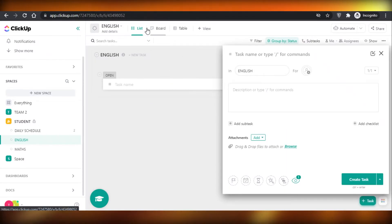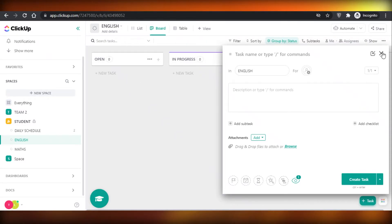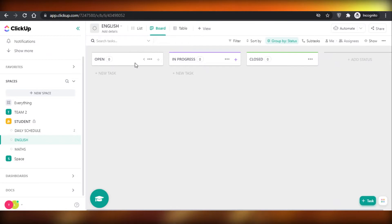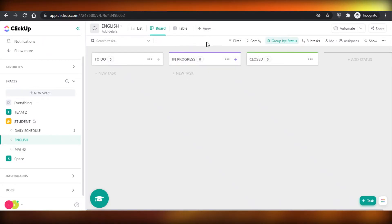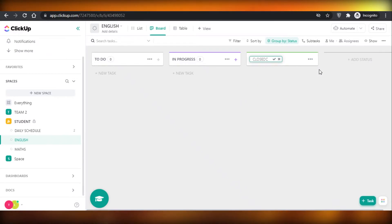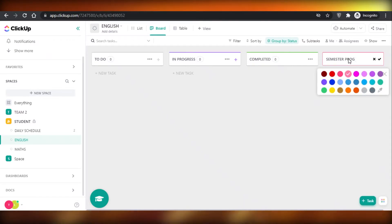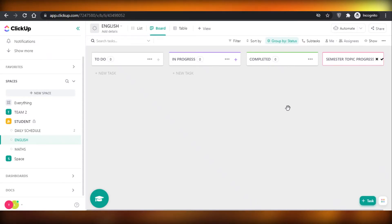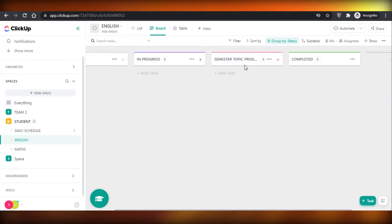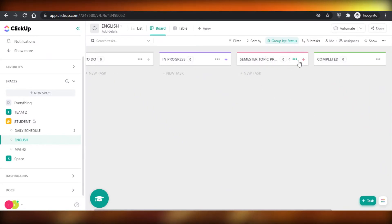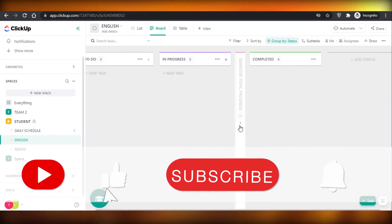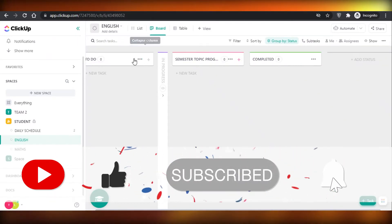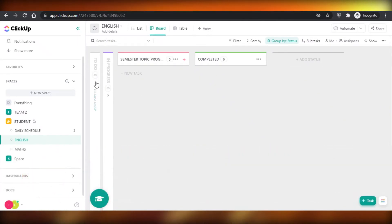Once you do that, I would recommend using a board view. On the board view you can add your statuses — rename 'open' to 'to do,' keep 'in progress,' and rename 'closed' to 'completed.' Then add a status called 'semester topic progress' and classify everything with different colors, which really helps. You can also collapse some of these to make space, hide unimportant items, and expand them later.